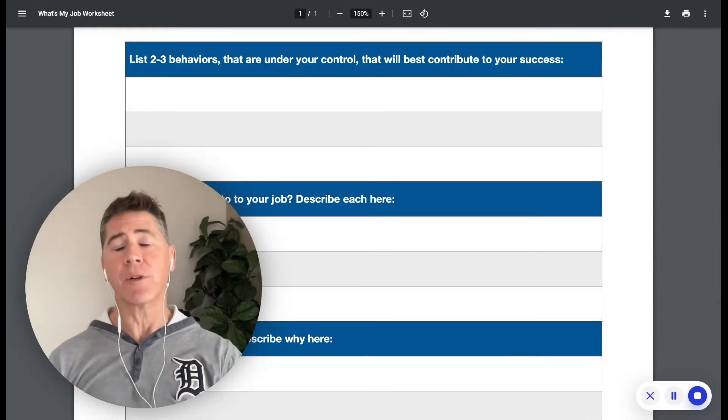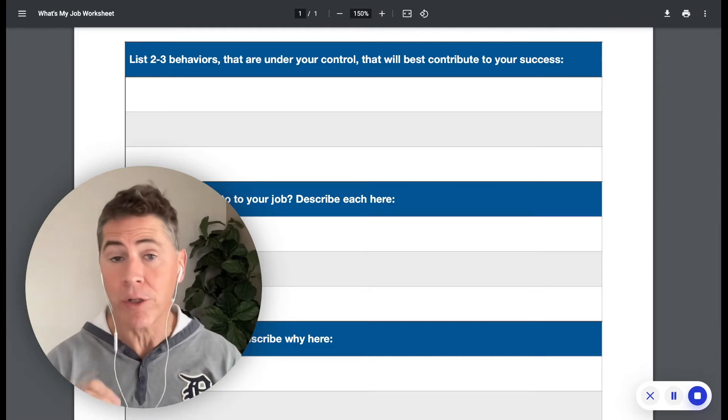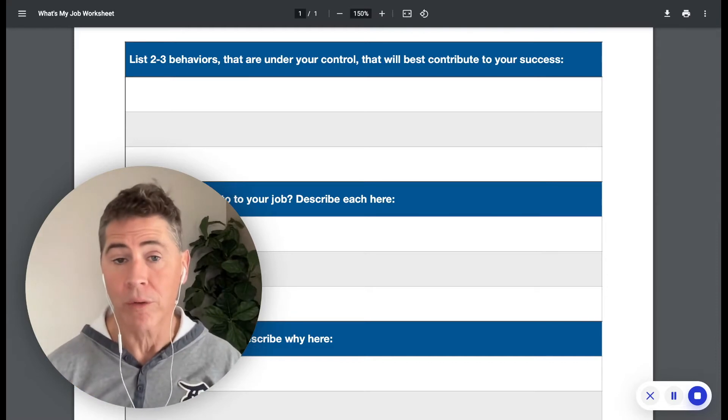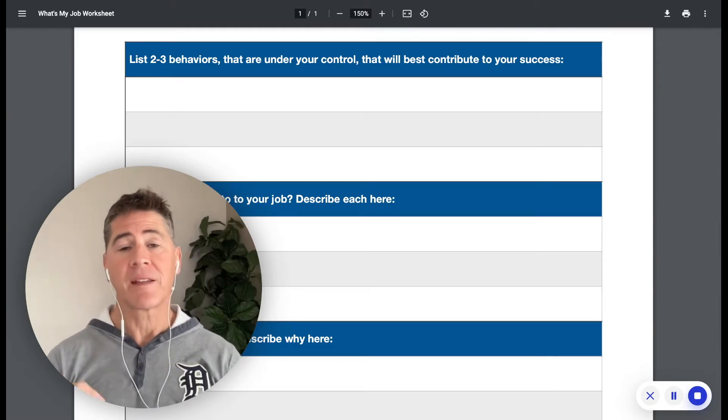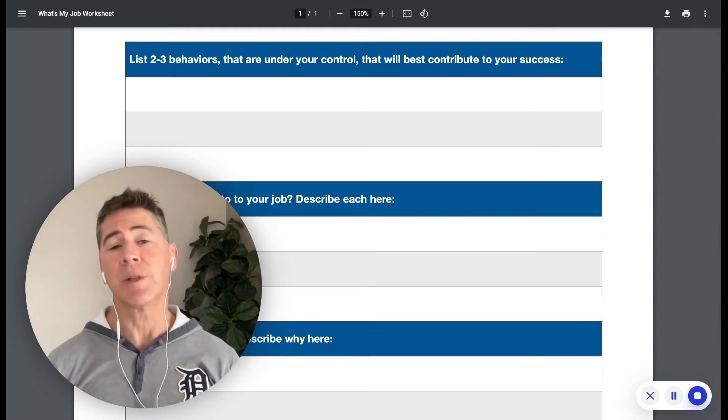There are two or three behaviors that are under your control that will best contribute to your success.